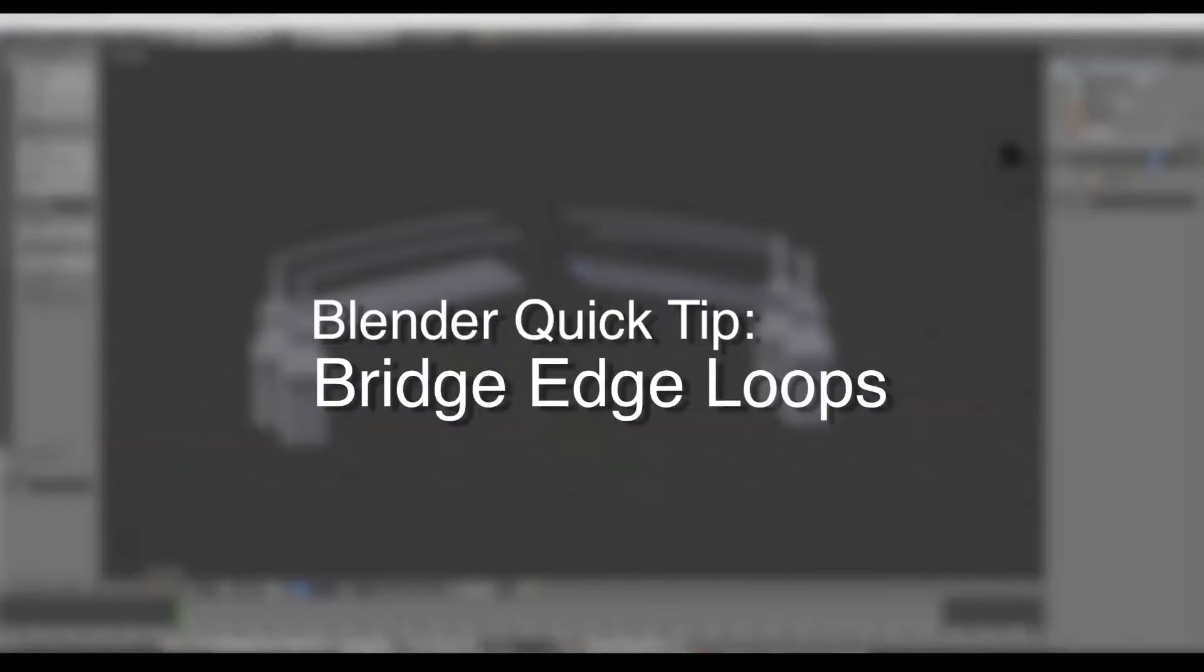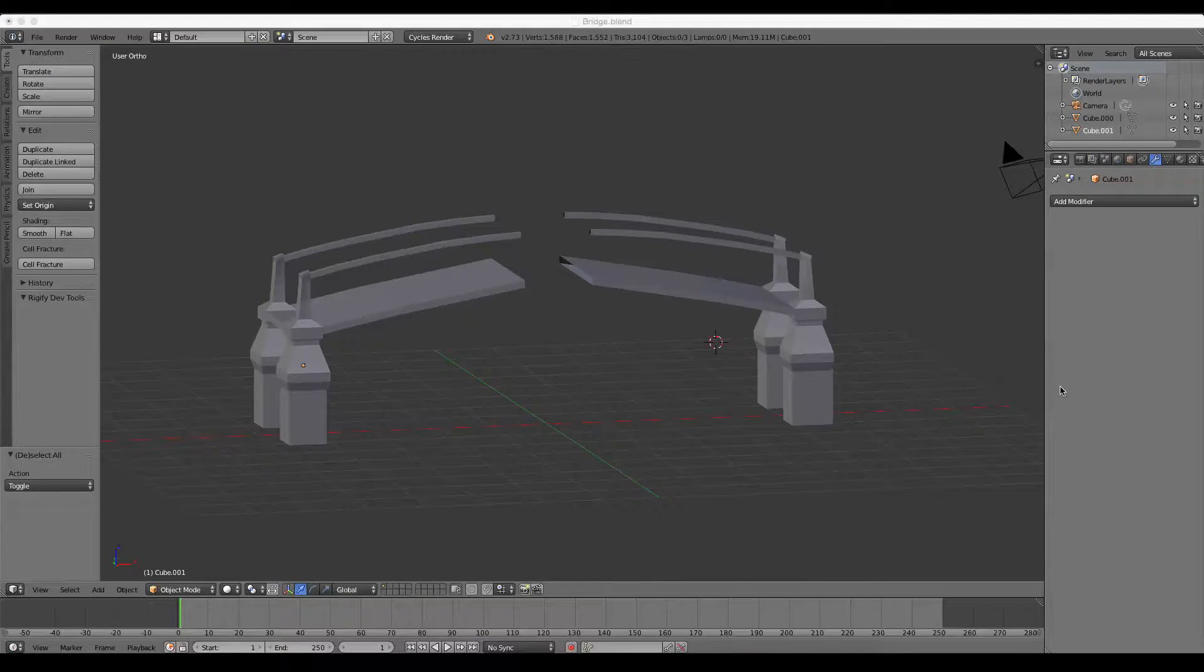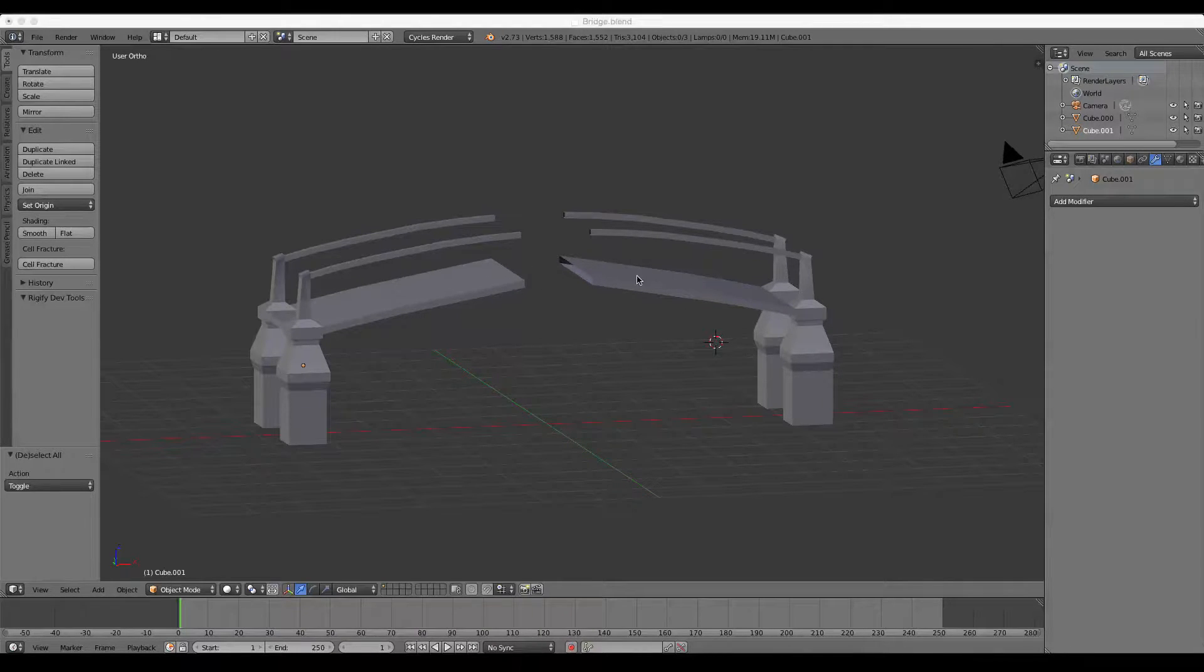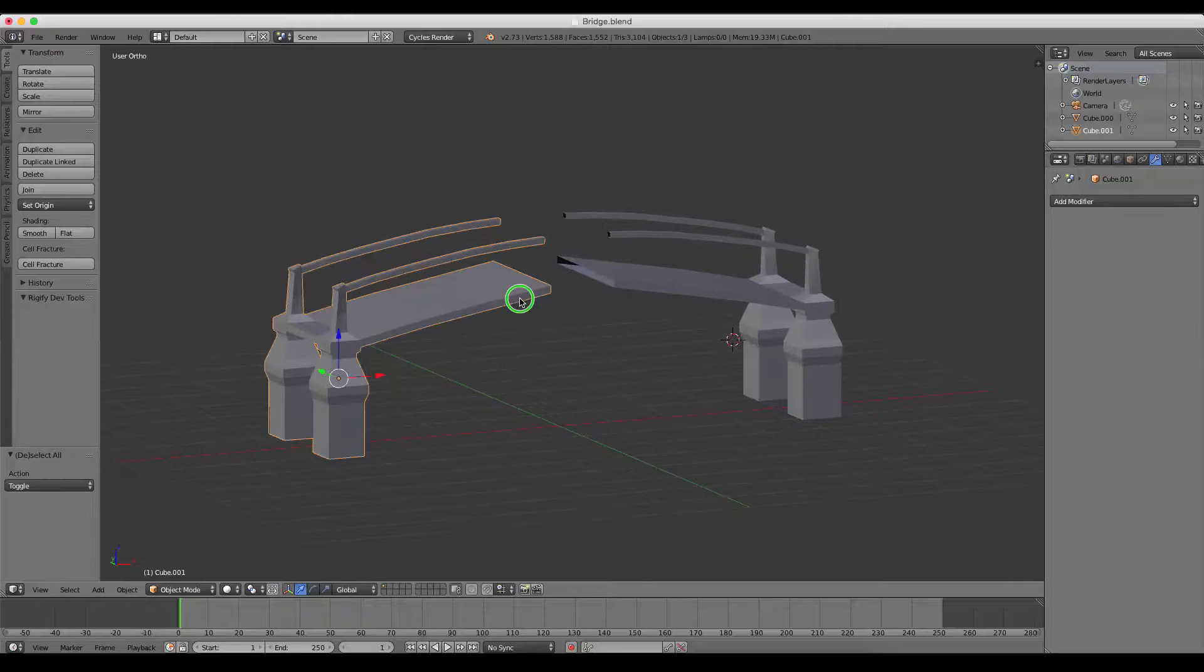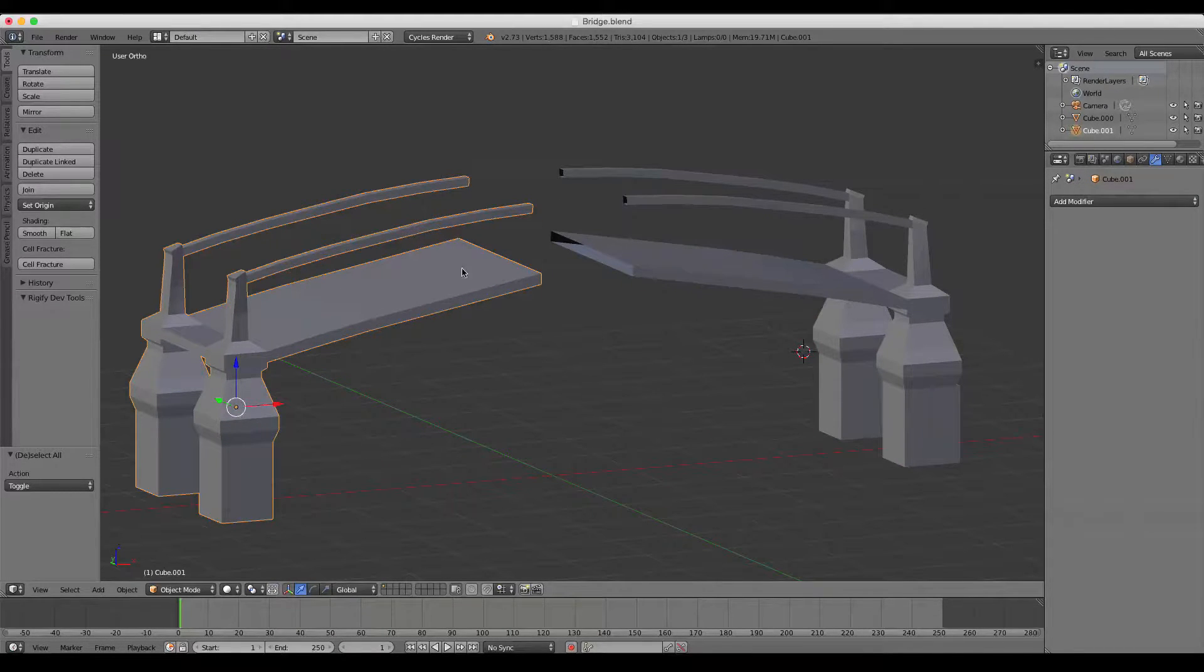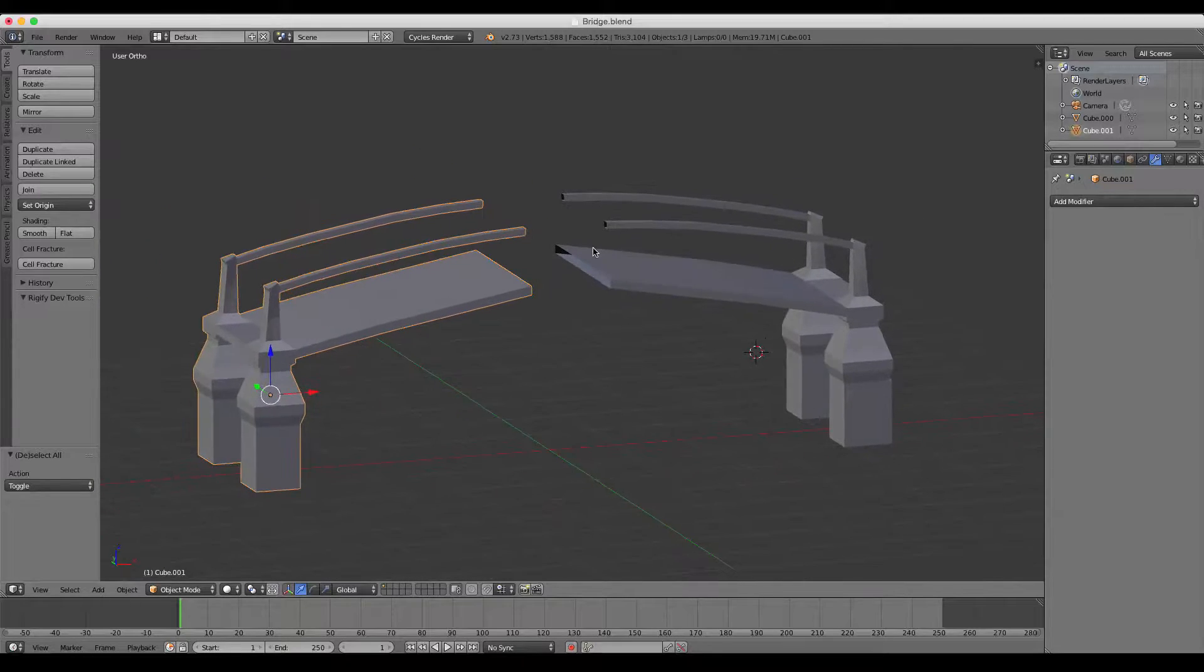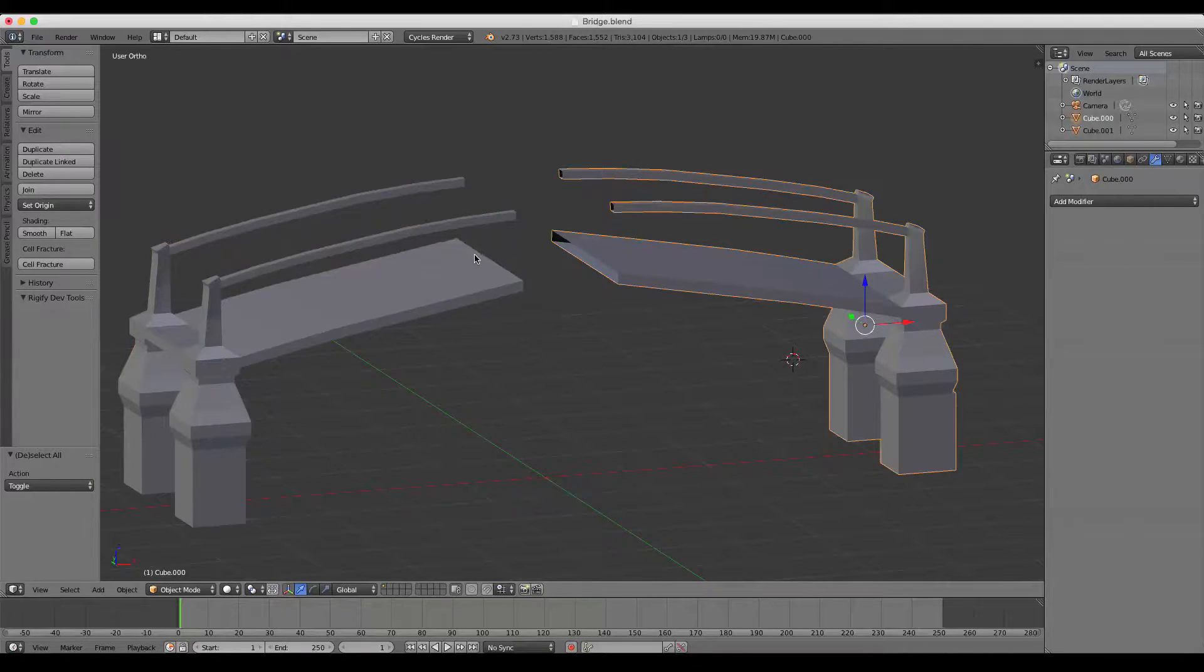In this Blender tip, I'm going to show you the Bridge tool. To illustrate this, I have two sides of a bridge here. Let's say we want to join these two together, and for some reason the mirror modifier or the basic fill key just won't quite cut it.